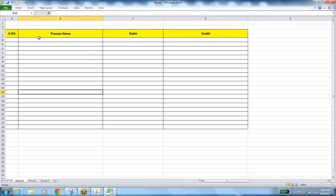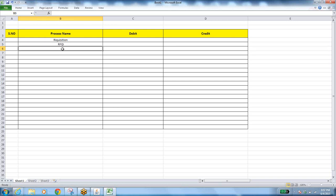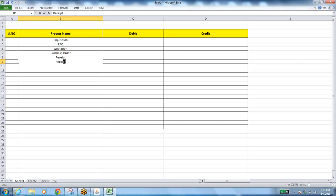As a part of procure-to-pay, we have the first transaction as purchase requisition. The requisition will be approved, then we go for request for quotation, then quotation, then purchase order, then making a receipt — a receiving transaction — then invoice.